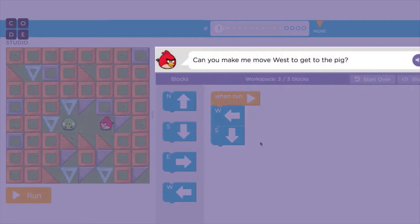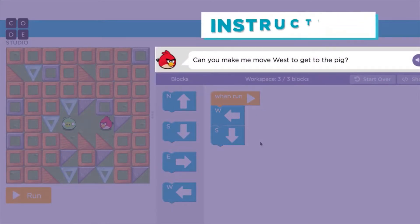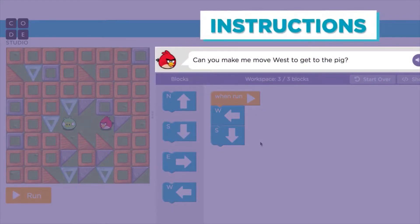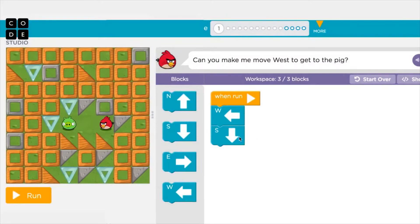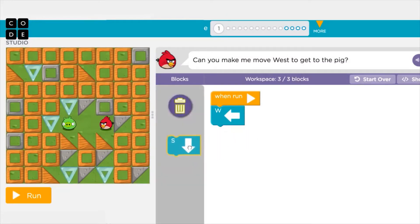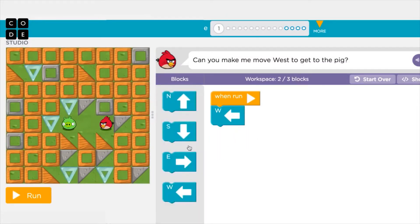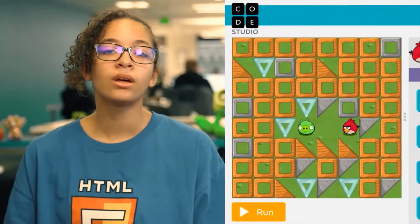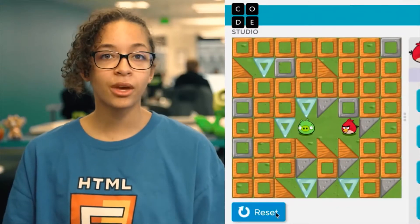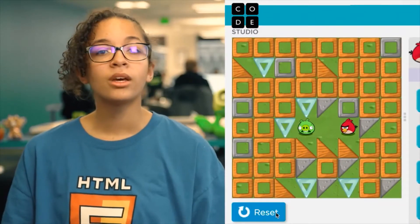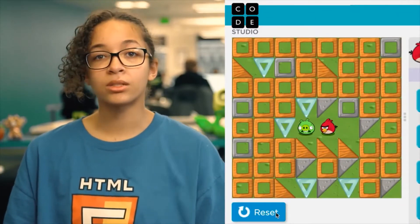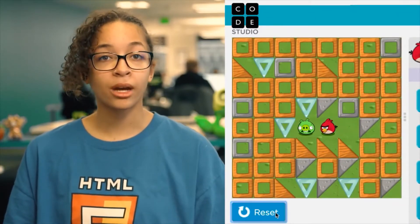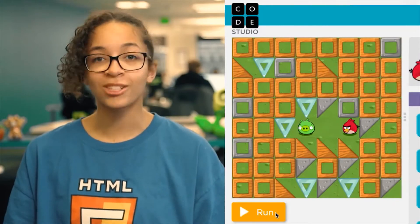Finally, above the workspace, you will see the specific instructions for each puzzle. Don't worry if you accidentally drag out a block that you don't need. If you have an extra block, simply drag it back into the toolbox to put it away. After you hit run, you can always hit the reset button to get your character back to the start so you can try again.